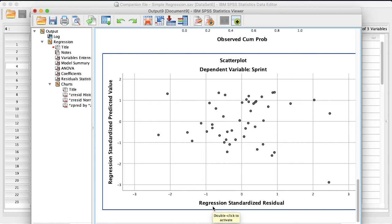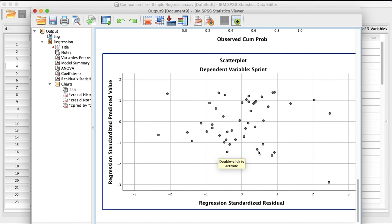And same thing with the scatter plot showing the standardized predicted values versus the standardized residuals. We want to see no relationship, no discernible pattern here. And to my eyes, it looks like there is none. So that is a good thing. That means that we are meeting the assumptions with our data set that you need to meet in order to run a linear regression analysis. And that's all there is to it.